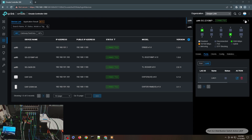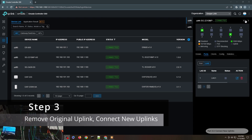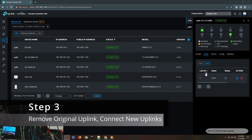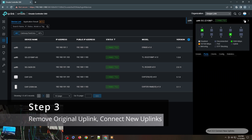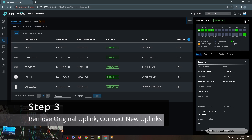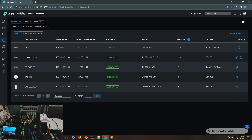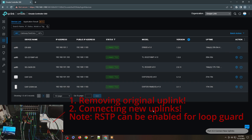Now we have to uplink the cable. First, let me remove the existing uplink to avoid any loops.